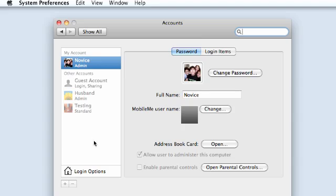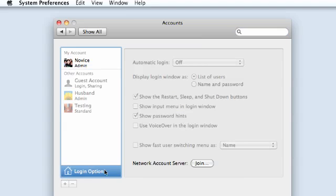Here go to Login Options and if everything is grayed out, you need to log in as the administrator. Just type in your password.